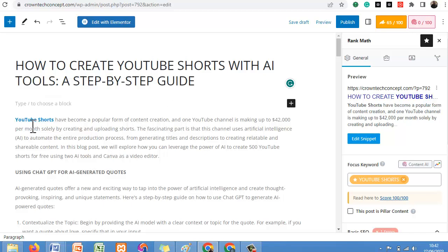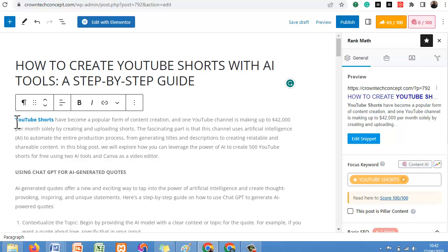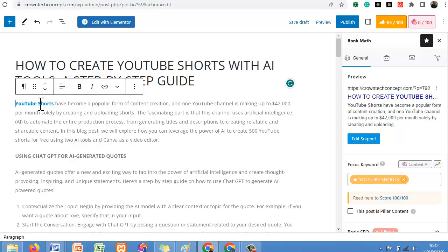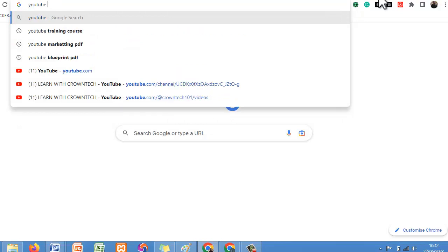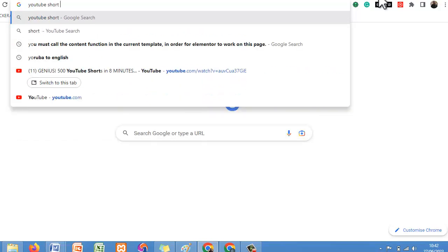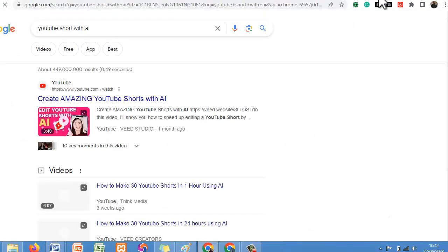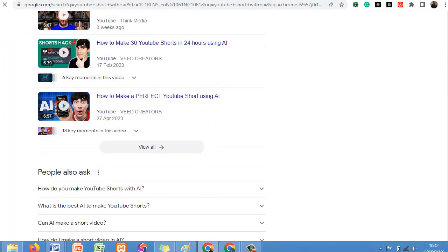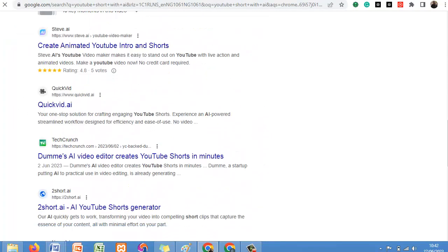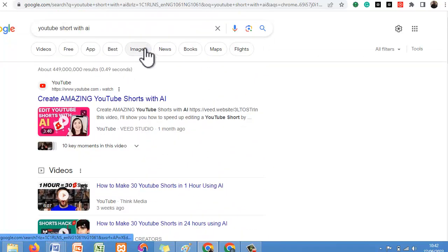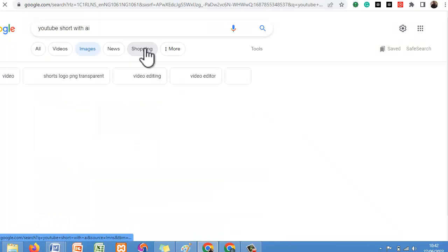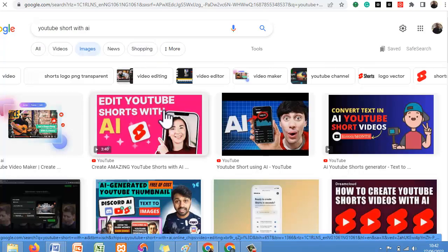We don't need to put in the word 'Introduction' as a heading — we can just delete it since we already know introduction content goes at the top. After that, we need to add an internal link. Let's look for an image to use — search for 'YouTube Shorts with AI' and look for a good image. We can make use of this one.